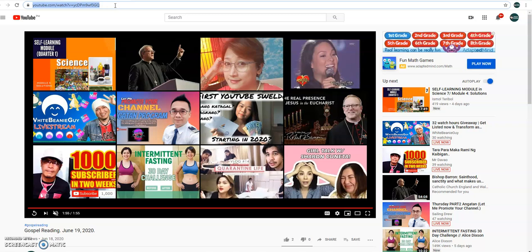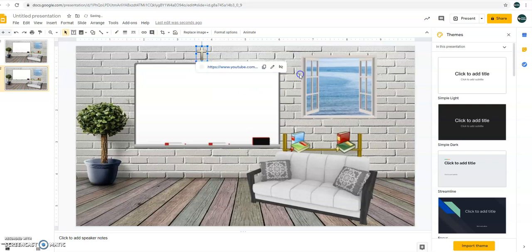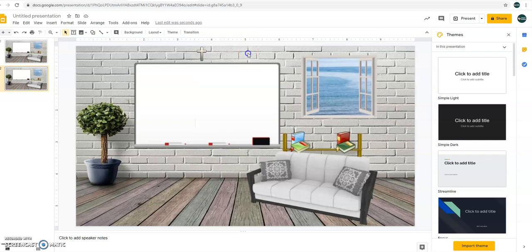So Ctrl-C using the keyboard, just Ctrl-V using the keyboard again, then click apply. And whenever the student clicks on the crucifix, they will be prompted with this. Okay?